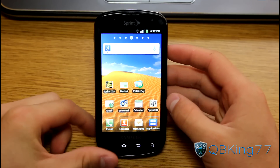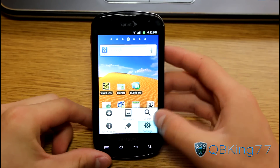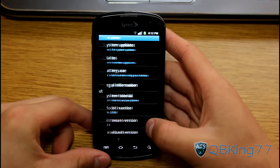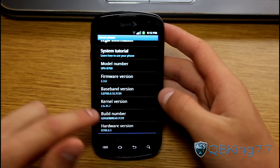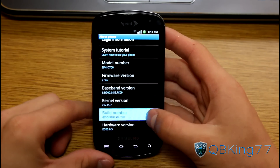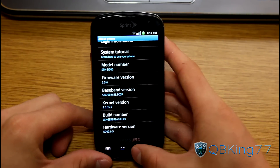What we're going to need to do is go ahead and press menu, go to settings, scroll down, go to about phone. You'll see you are on Gingerbread FC09 right there — that would be the latest build.